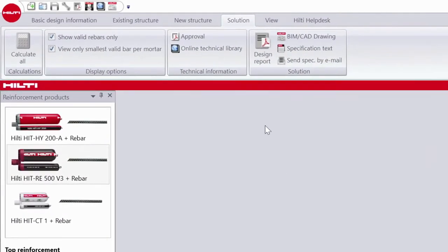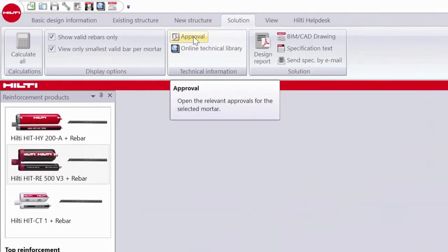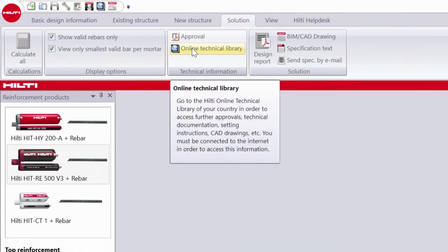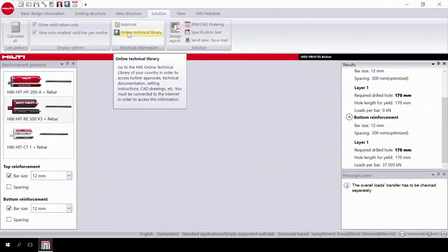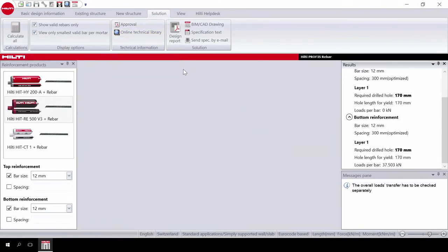Should you want to have a look at the approvals referenced in the design report, click on Approval or go to the online technical library for more information. You can save this project to refer back to later and reopen the project from PROFIS.